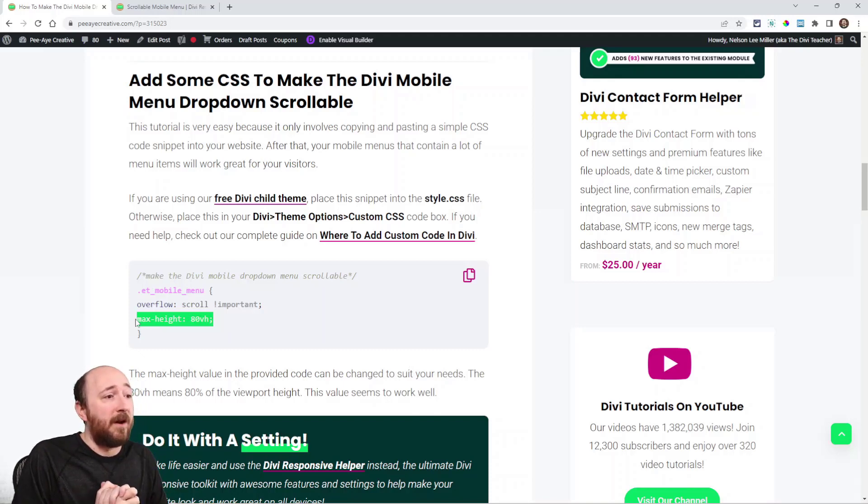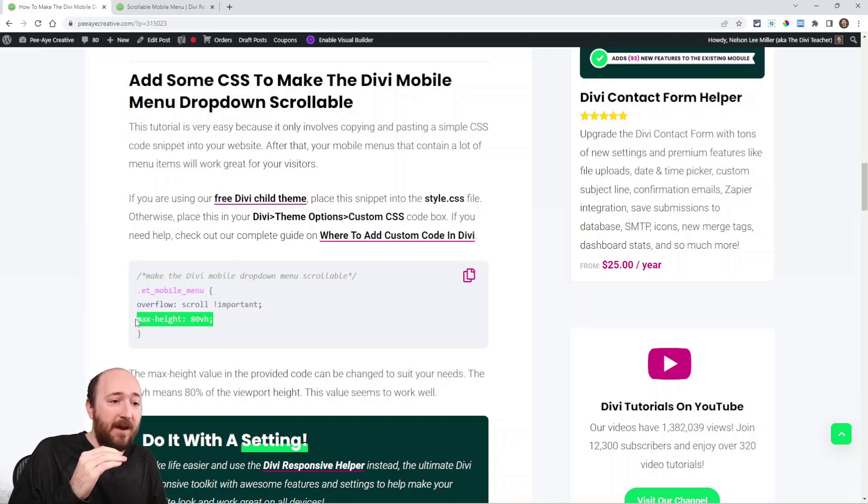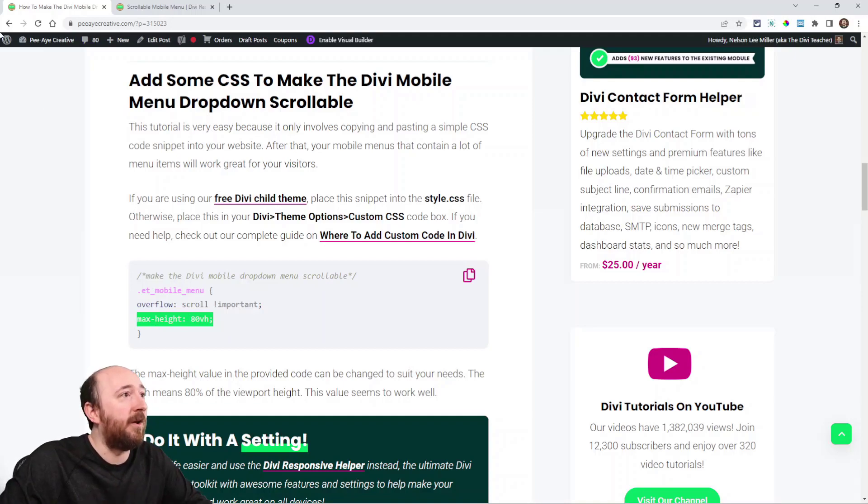But it's really that simple. So we're just targeting the menu saying you're going to need to be this high, and if you're higher than that, then you add the scroll bar. Let me show you how this works.